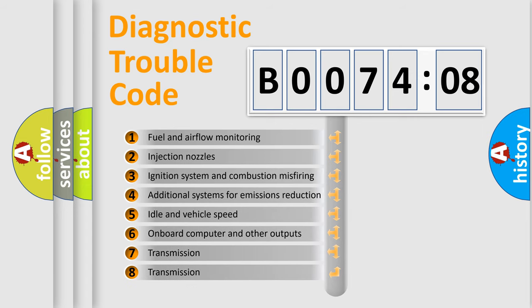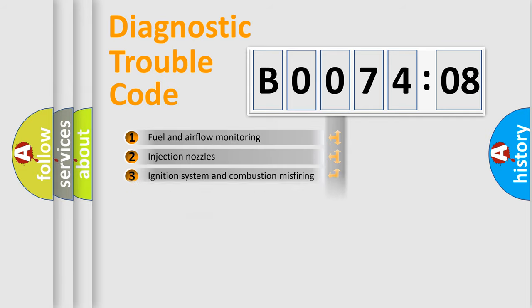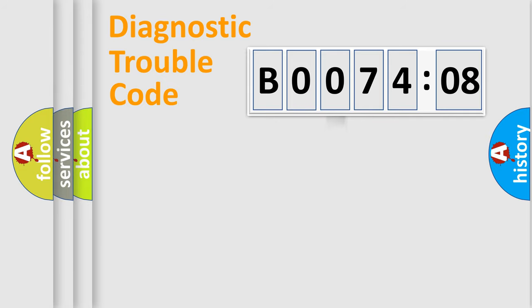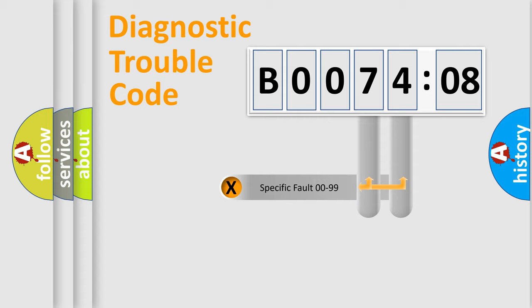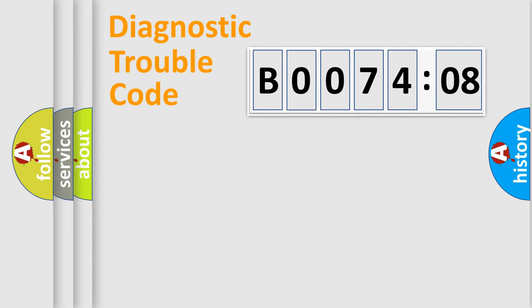The third character specifies a subset of errors. The distribution shown is valid only for the standardized DTC code. Only the last two characters define the specific fault of the group.